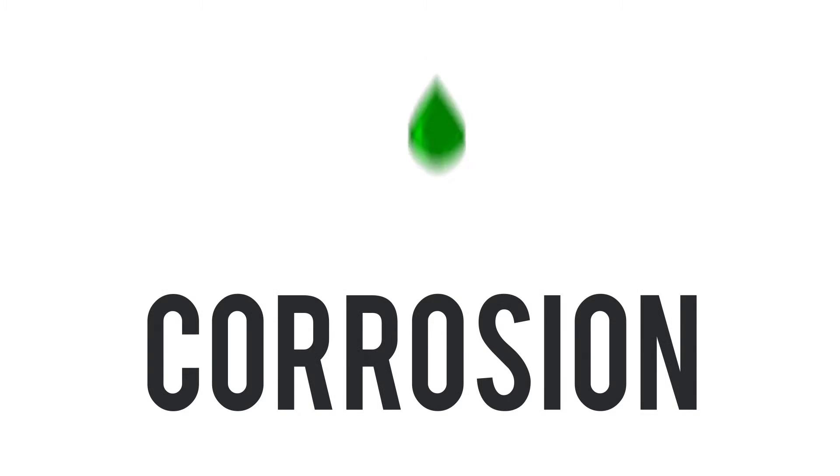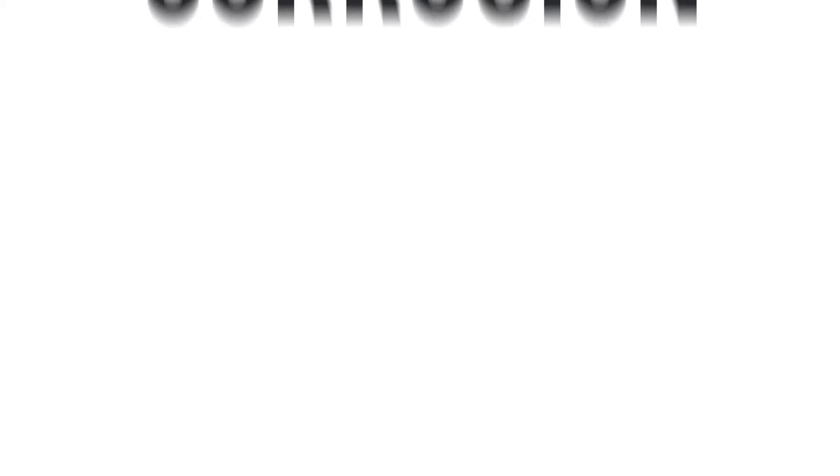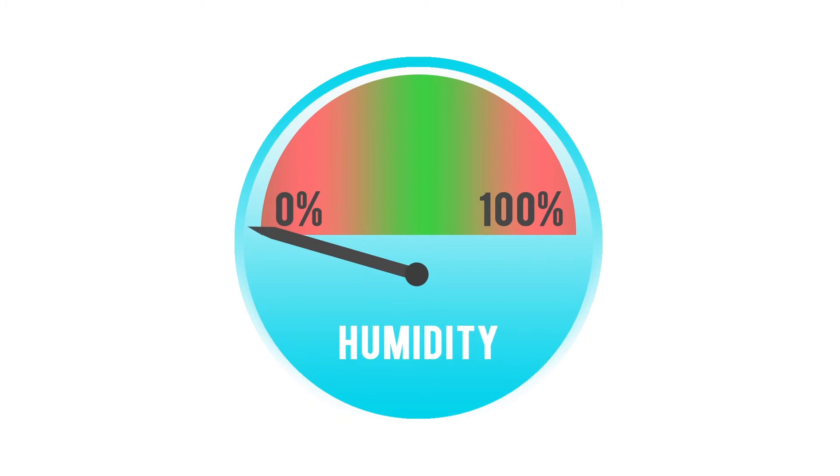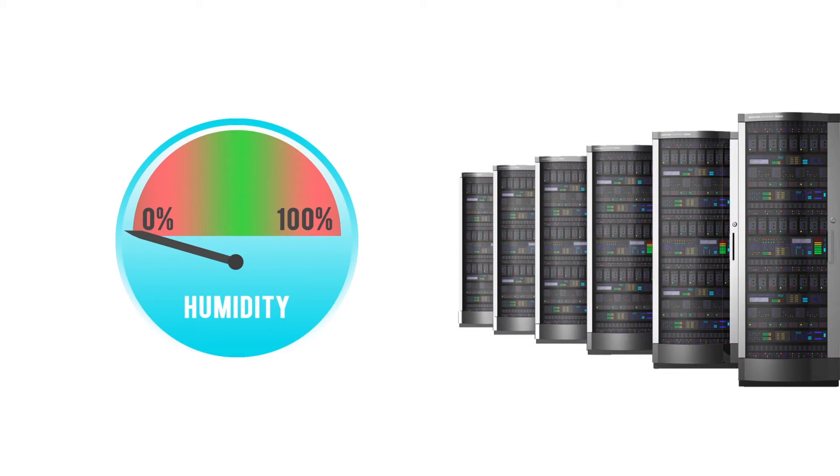High humidity may lead to corrosion, while low humidity levels may cause issues with static electricity.